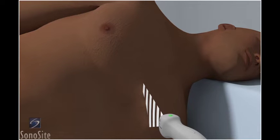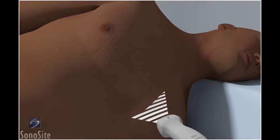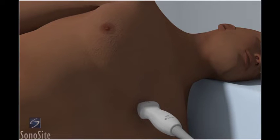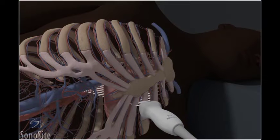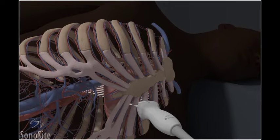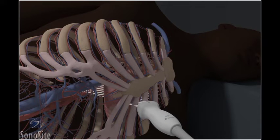Place the transducer at the third or fourth intercostal space immediately left of the sternum. Move between the third and fourth intercostal space and slide the transducer toward and away from the sternum to identify the optimal scanning window.